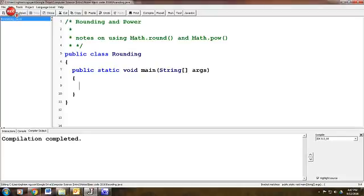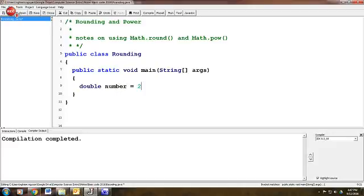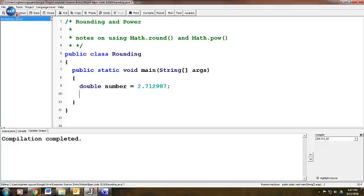Let's get started right away. Let's declare a variable, a double called number. Let's say that it is 2.7212987, whatever. And now we're going to round.